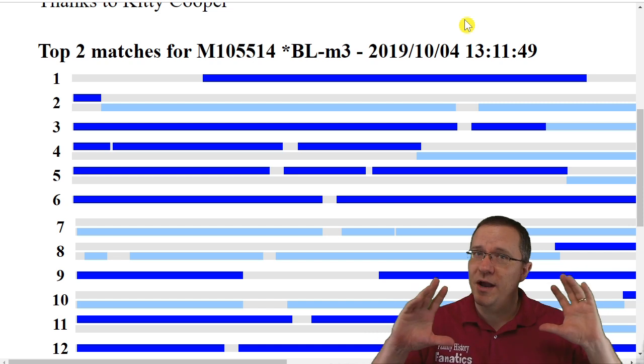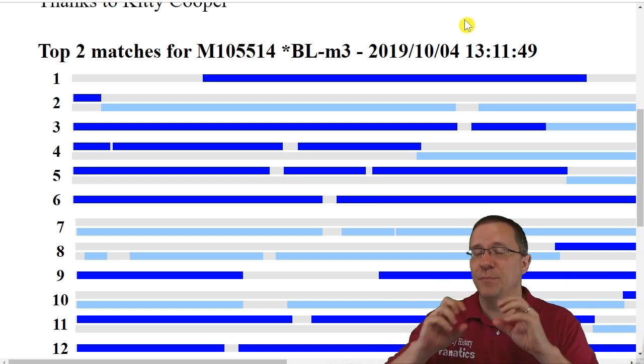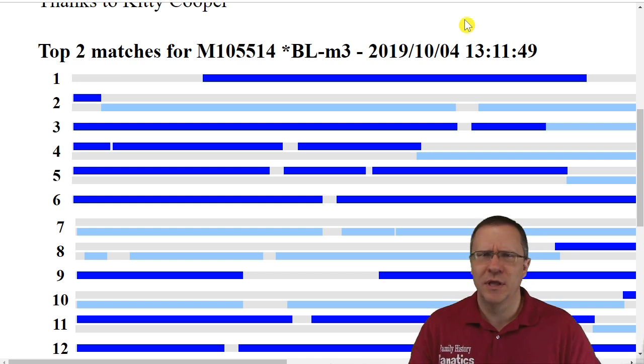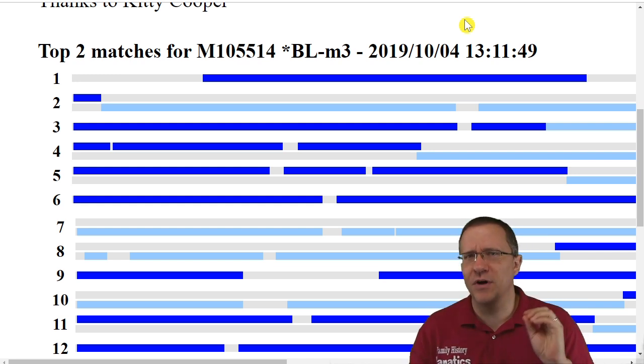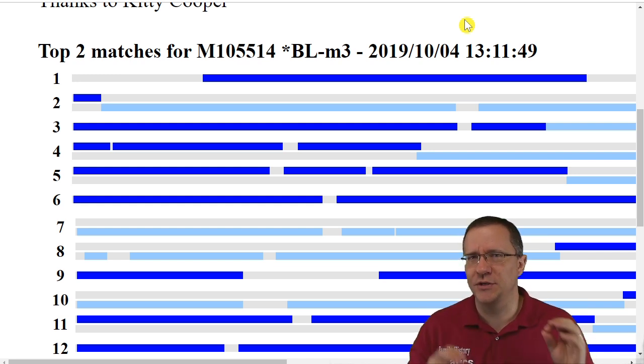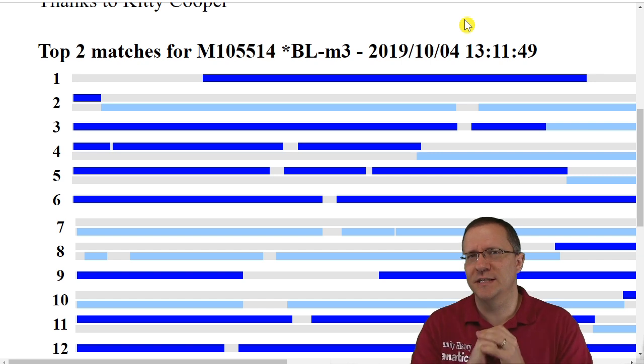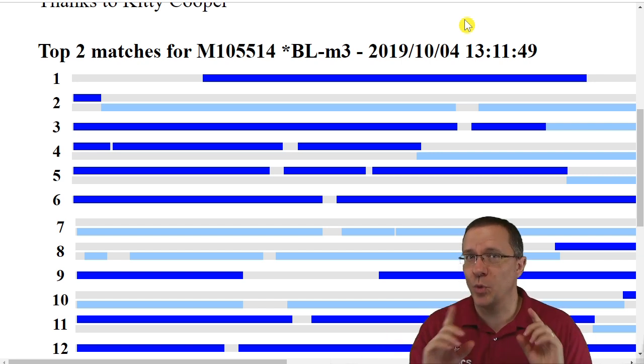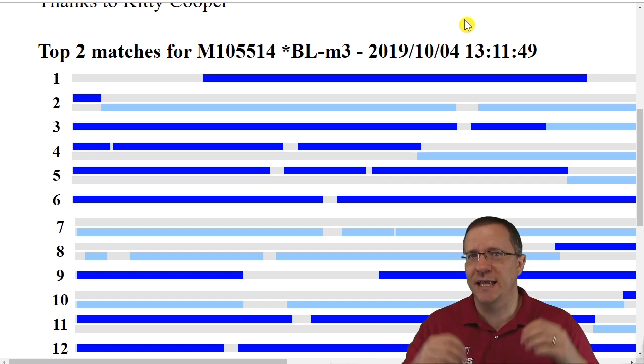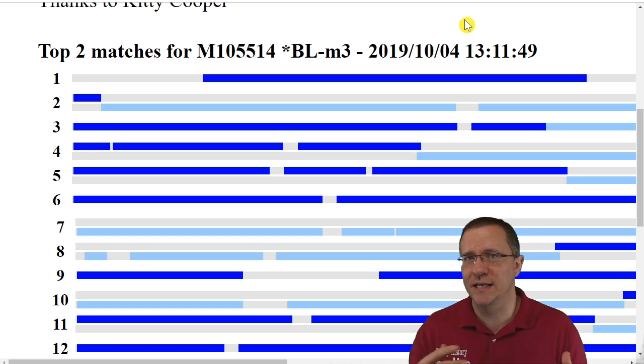Next I want to compare my phase kit and my evil twin kit to my grandfather. My father didn't receive all of my grandfather's DNA so I don't expect to see everything being covered here.